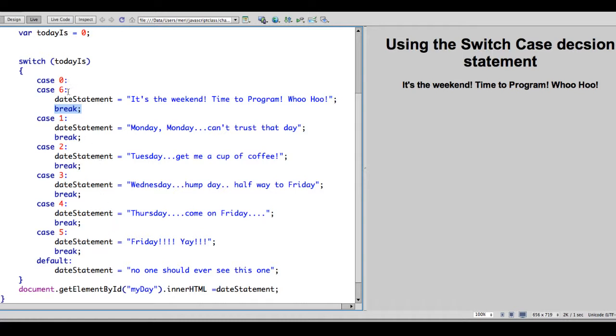That tells me that we have fallen all the way through of these without a match. Now with case 0 and case 6, there's no break statement between these. And there's nothing happening if it's case 0. So case 0 is Sunday. Case 6 is Saturday. In either of those cases, it's going to say, It's the weekend. Time to program. Woohoo!